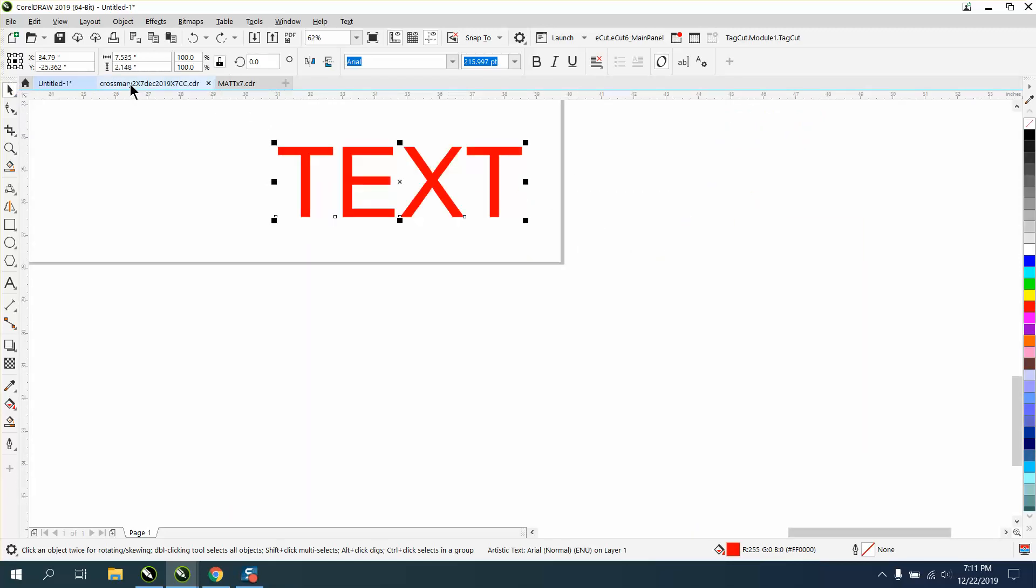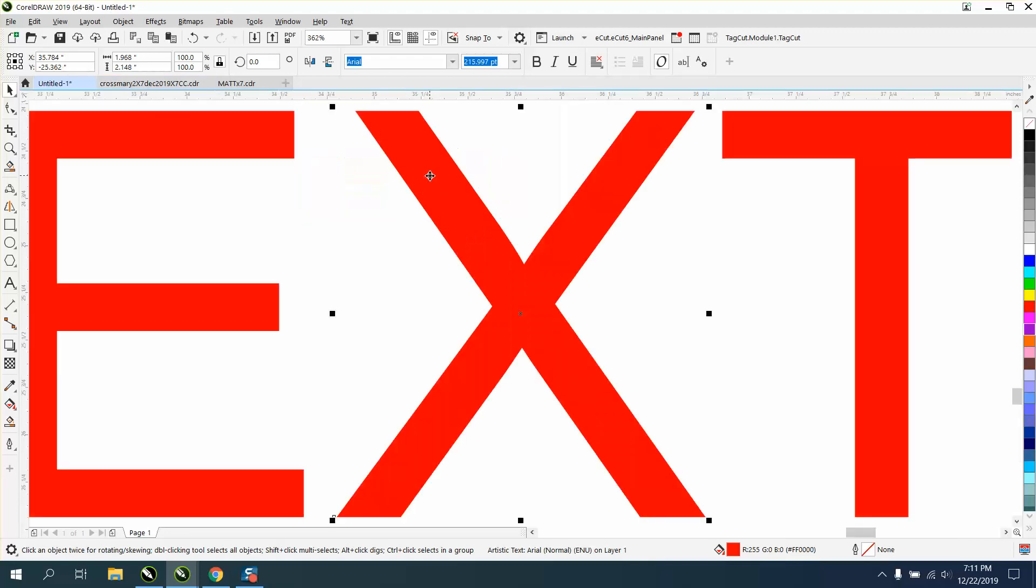And it even goes further. Let's Control K and break this text apart. I just want to look at the X close up.